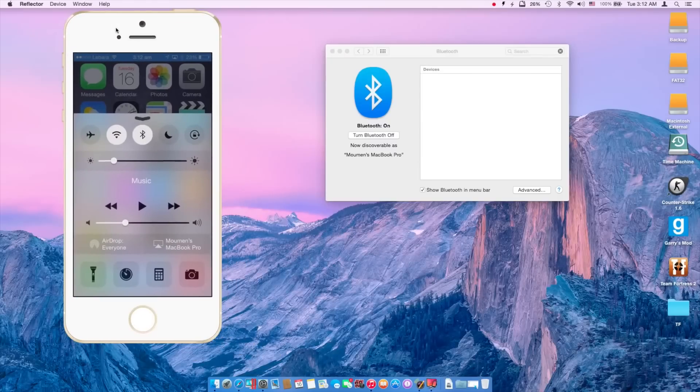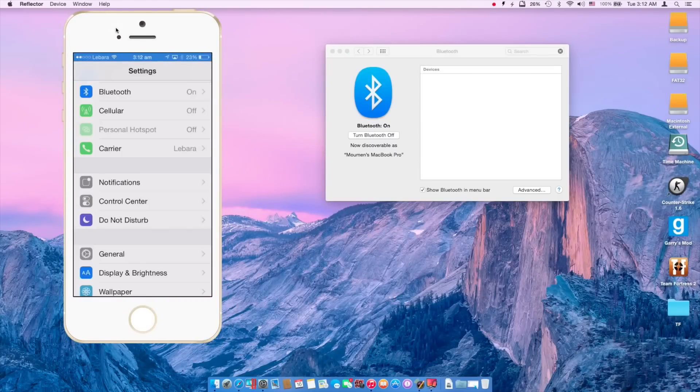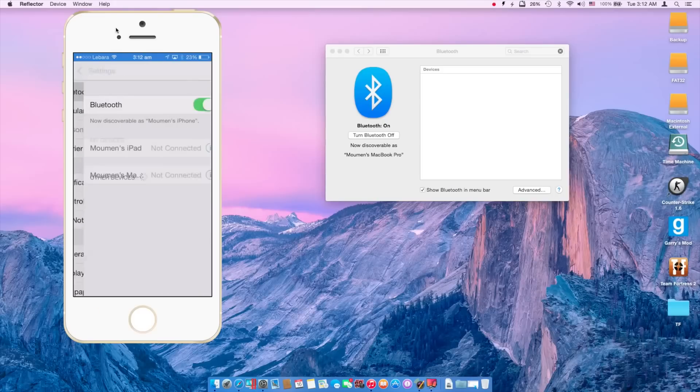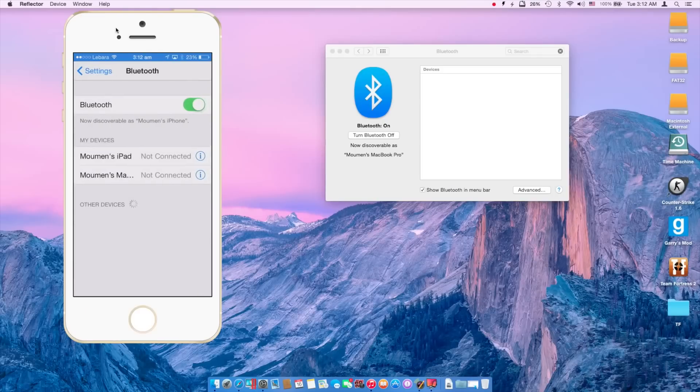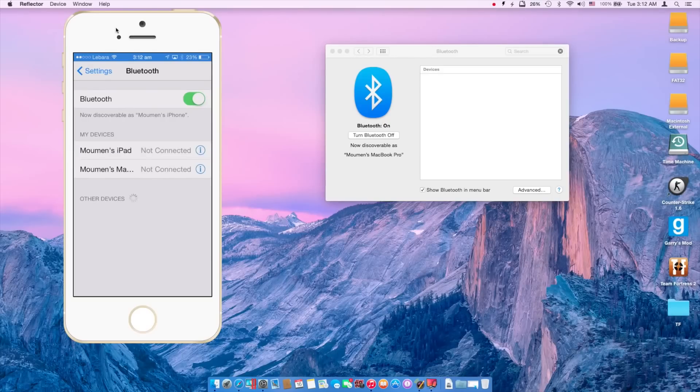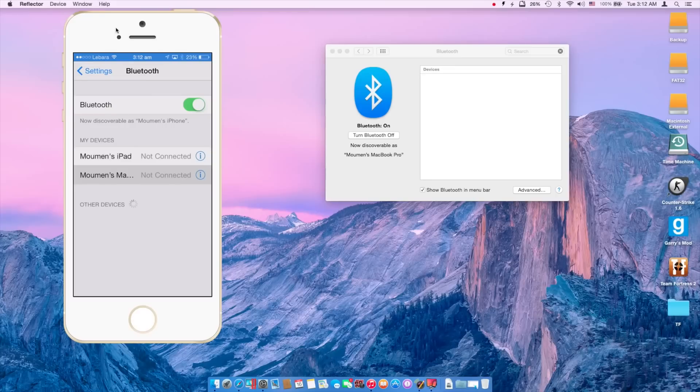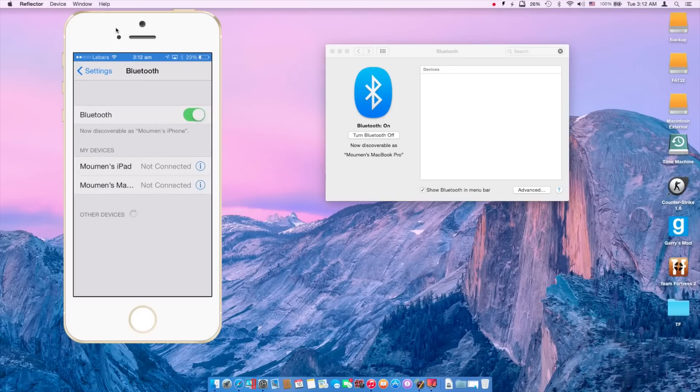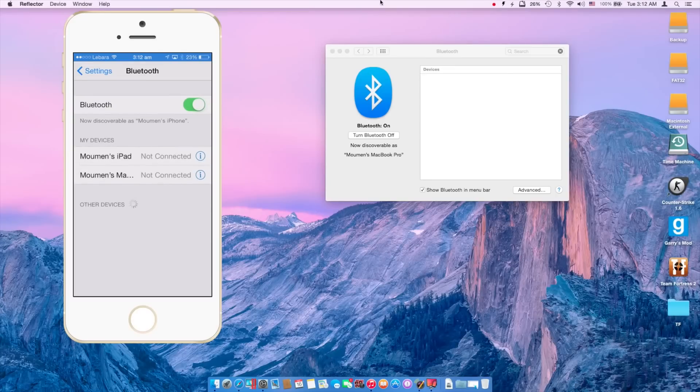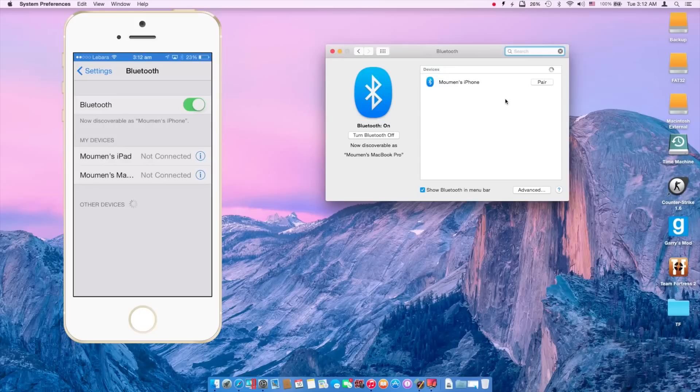You go to Settings, Bluetooth, and make sure that your devices are listed. So here I have my iPad and my MacBook listed here. So in Bluetooth on my iPhone it pops up, and if I just go to my iPad and open Bluetooth, my iPad should pop up there.